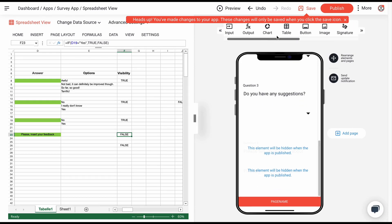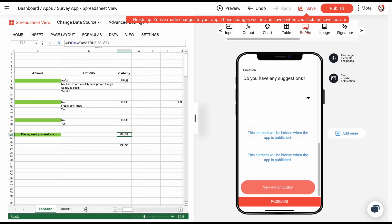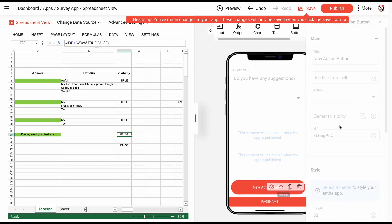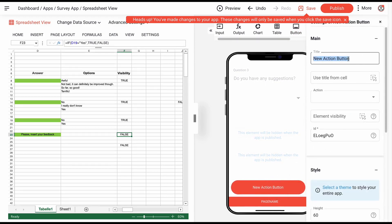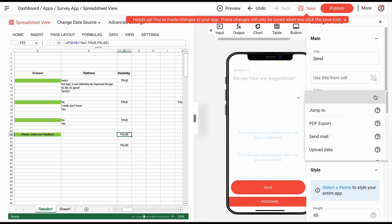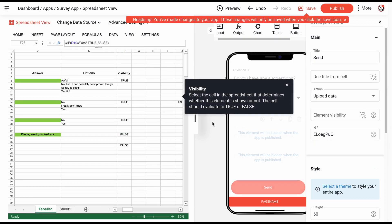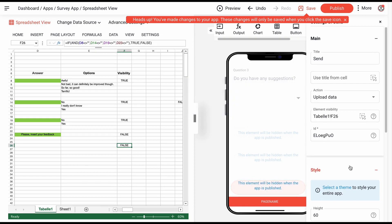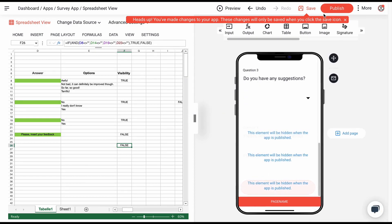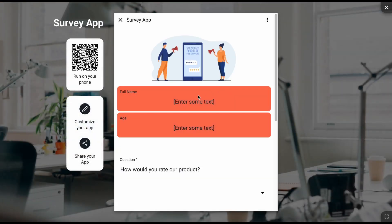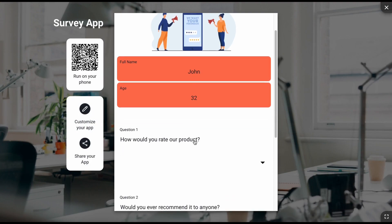Finally, you can add a button to send the data. And that's it. Your app is ready to use. All collected data will be displayed in a table later on. You can download this table or use it as a basis for creating another app.